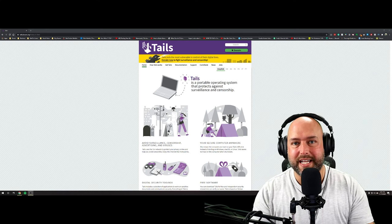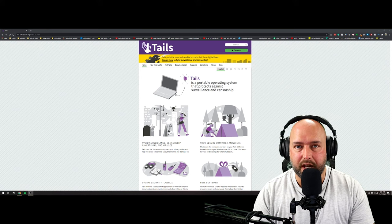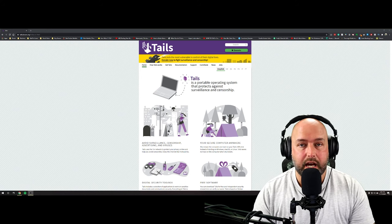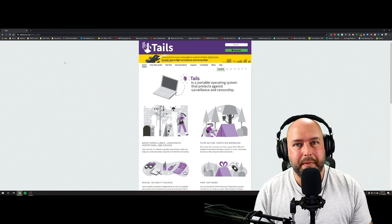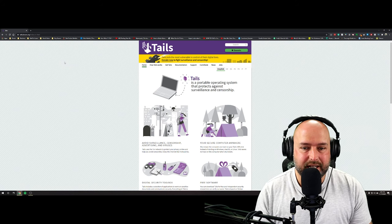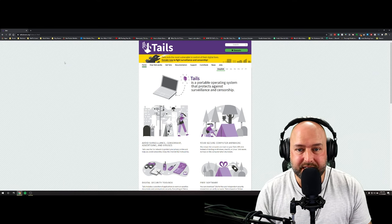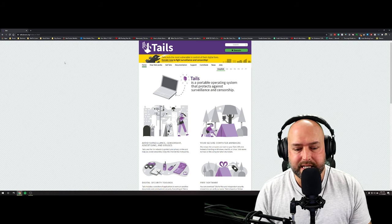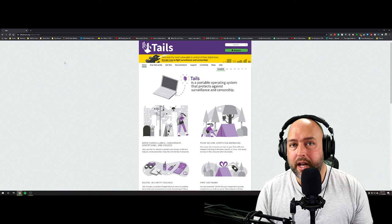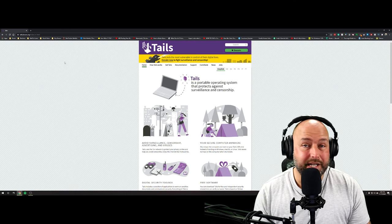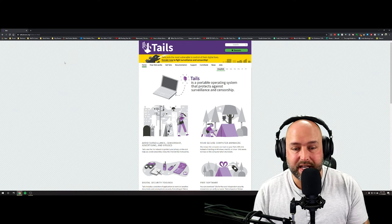I've been more and more interested in digital security and privacy. Lately with social media and documentaries — including the most popular one on Netflix right now called The Social Dilemma — I thought it would be worthy to make a video about this. Even if you're not using Tails, you should know about it, because it's crazy how much tracking of your data these companies do. You may at some point find yourself wanting to browse the internet without other people knowing your business, whatever the reason — that's what this video hopes to solve.